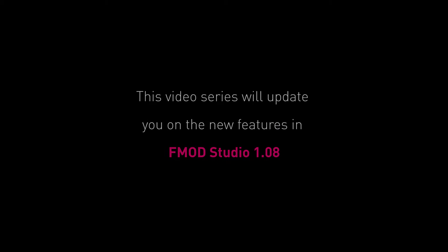Hello and welcome to the FMOD Studio 1.08 update series. In this series, I'll show you each of the major upgrades that were made to the FMOD Studio tool in version 1.08, which was released early in 2016.